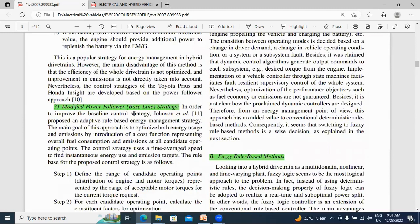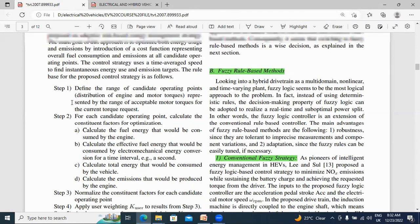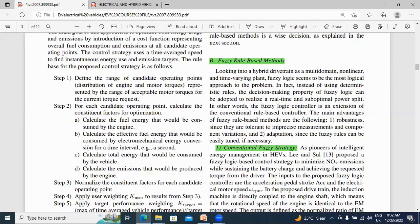The next point is the modified power flow-based control strategy. In this control strategy, the main points are: calculate the fuel efficiency that would be consumed by the engine; calculate the effective fuel energy that would be consumed by the electromechanical energy conversion for a given interval; calculate the total energy that would be consumed by the vehicle; and calculate the emissions that would be produced by the engine. This control strategy involves total vehicle energy calculations.